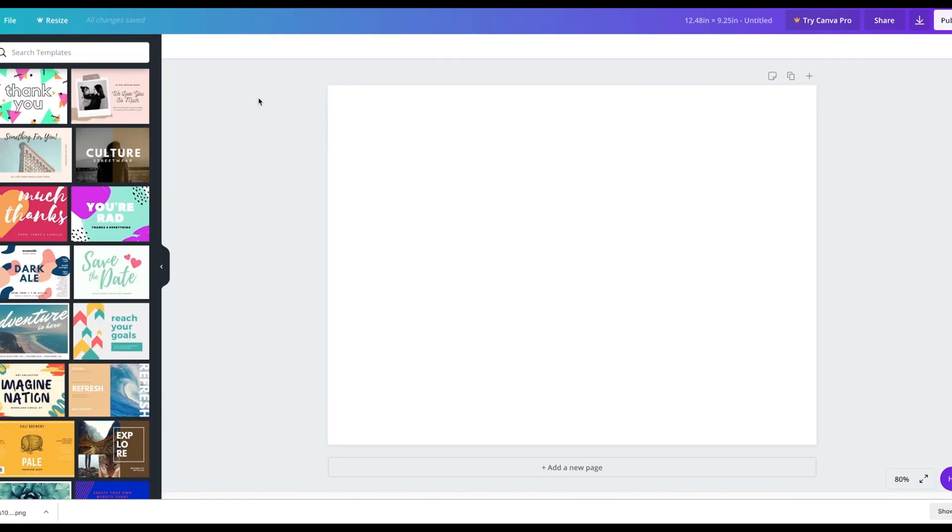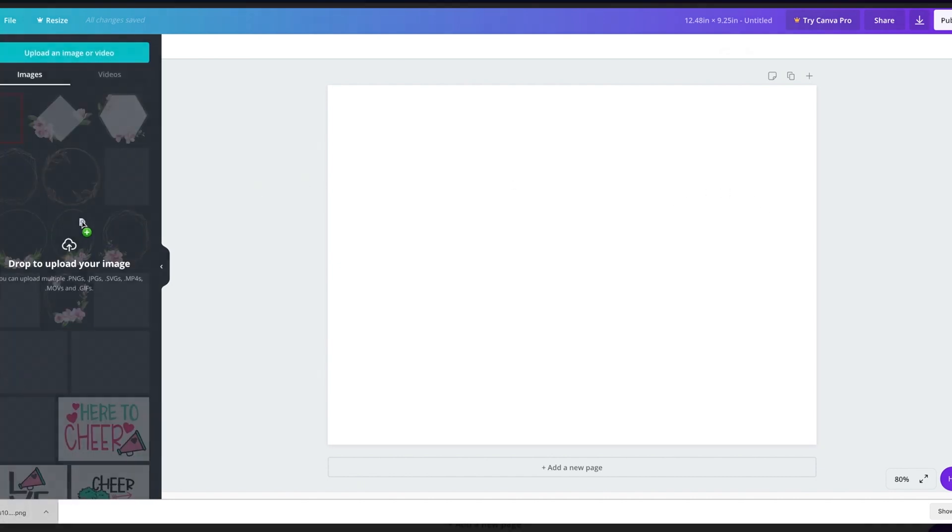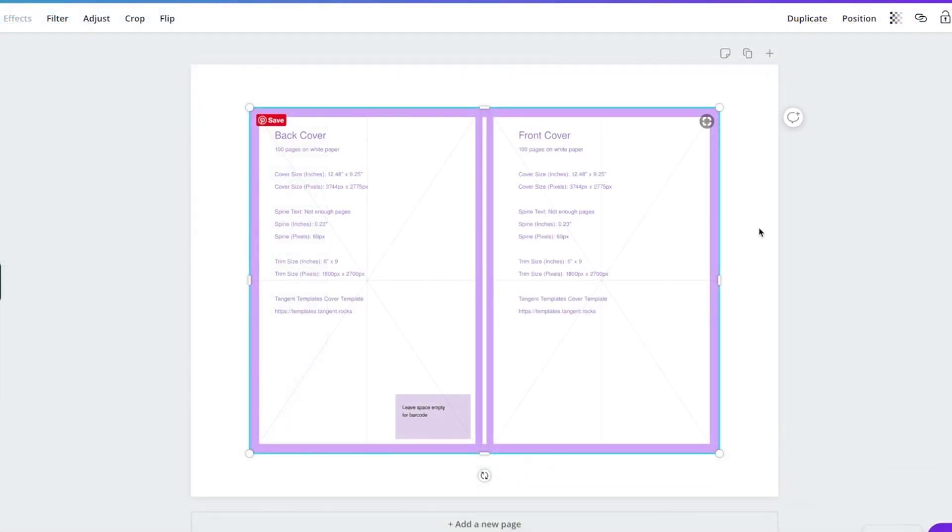So it looks like it has the correct dimensions because it has the back and spine and the front. And so I'm going to upload that template that I just had and this is the template that I'm going to use.